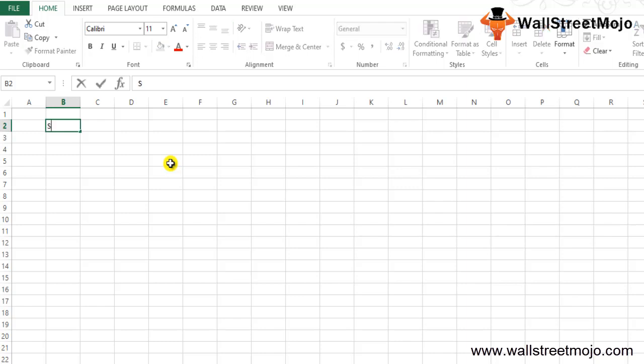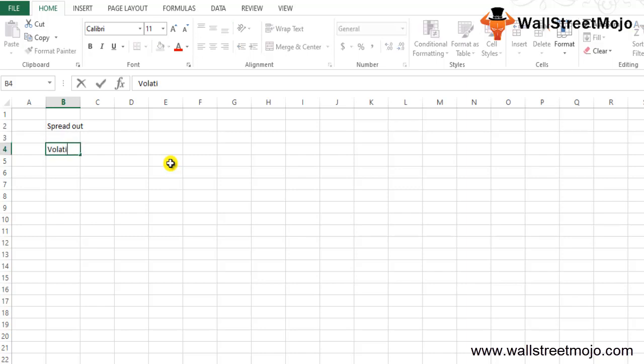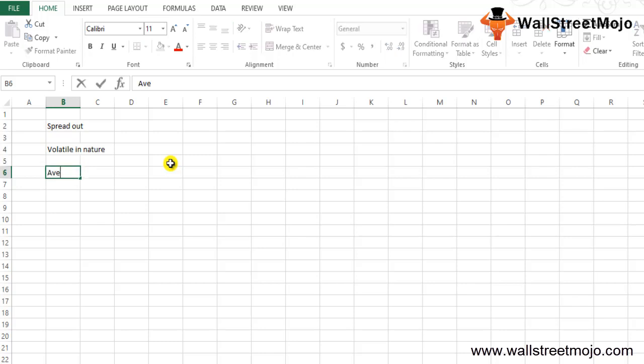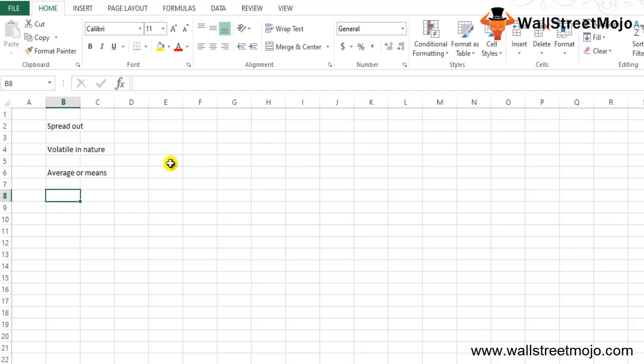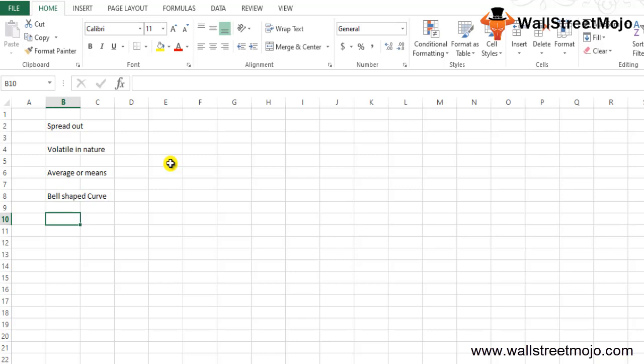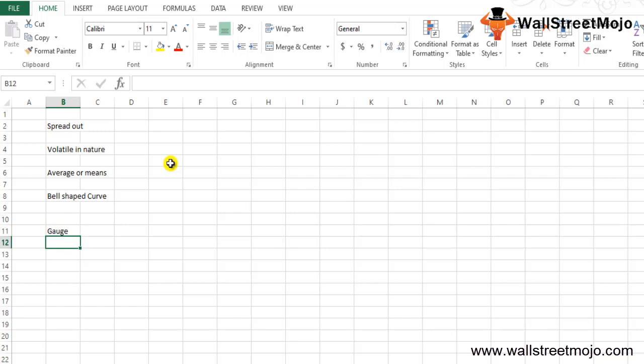Standard deviation is one of the most important statistical tools which shows how the data is spread out. For example, in the stock market, how the stock prices are so volatile in nature. The standard deviation is basically the variation on either side of the average or mean values. We can plot the standard deviation in the Excel graph, and the graph is called the bell shaped curve. The bell curve is commonly used to gauge the performance appraisal of employees in the company.